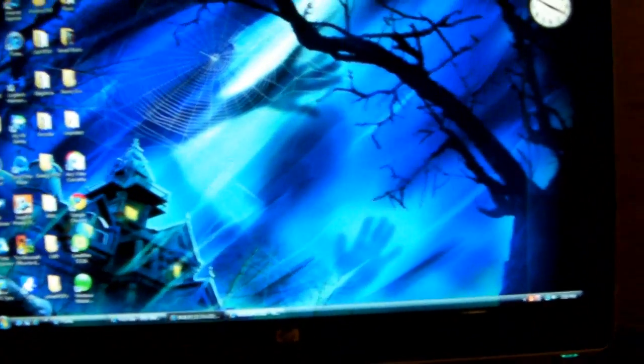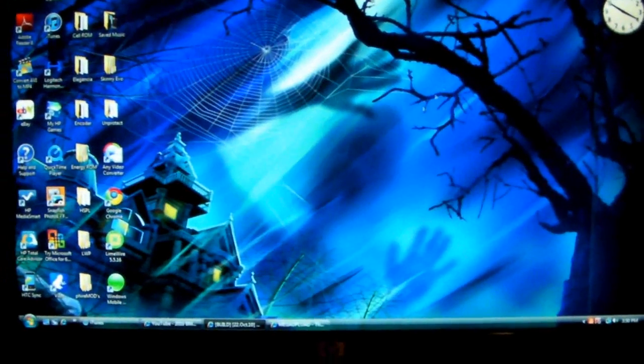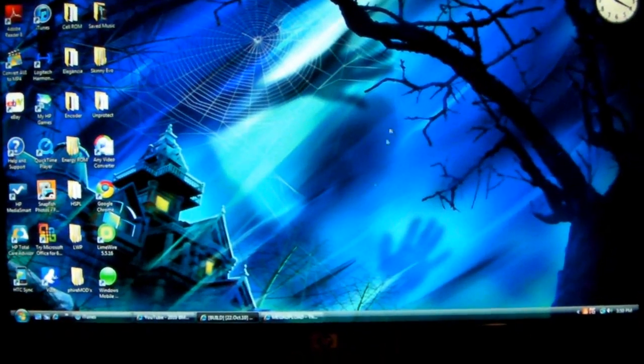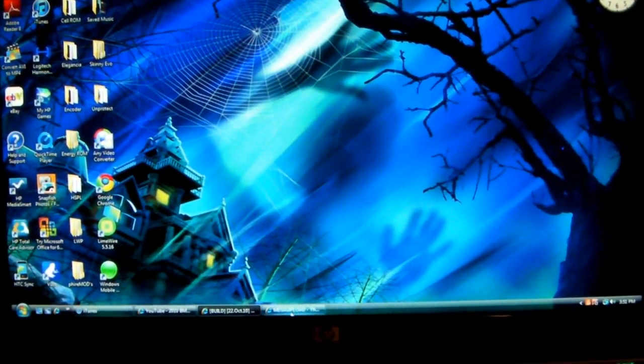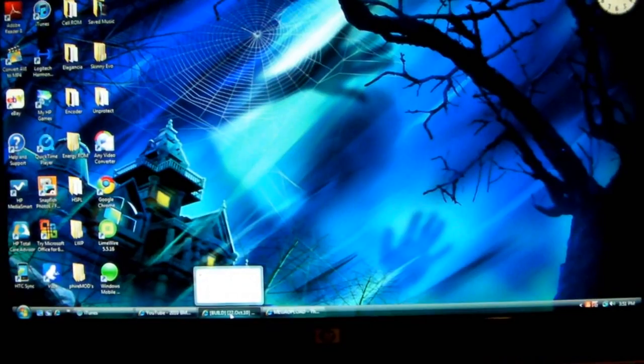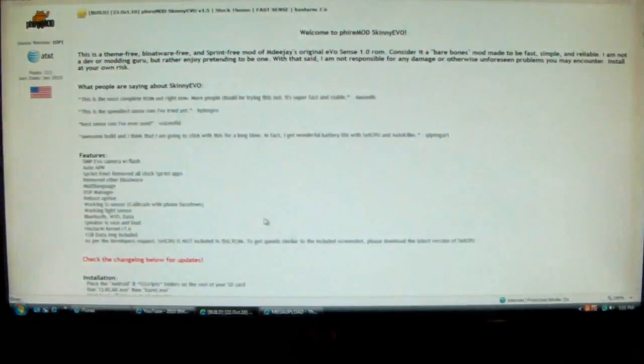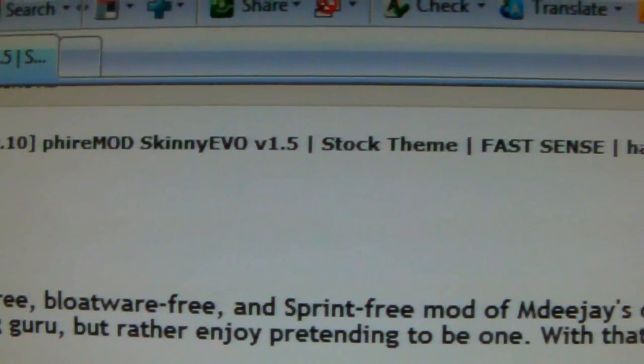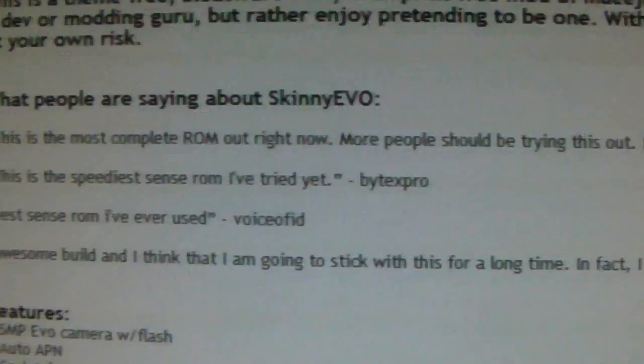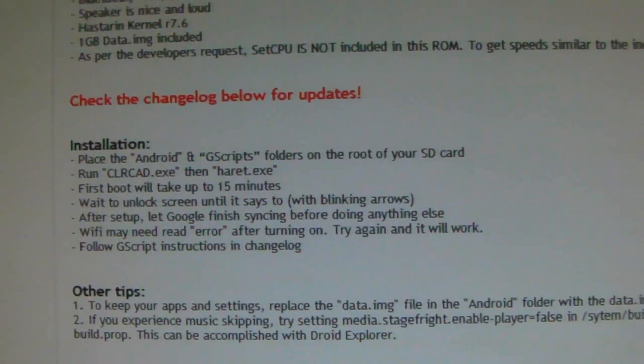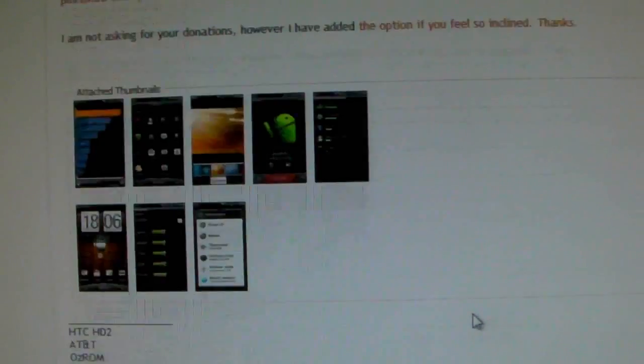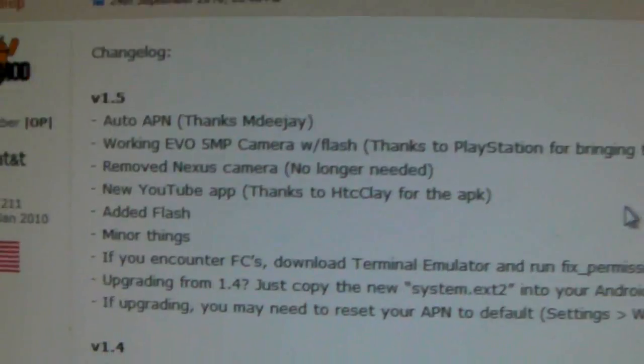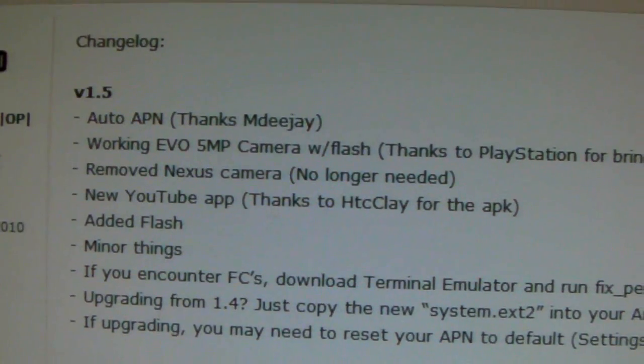Okay guys, I'm back again. I'm going to be doing a quick run through of a new version of the Fear Mod Skinny Evil build. This will be the Fear Mod Skinny Evil version 1.5, and I'll post a link. But here are the new updates, the changelog for this version.